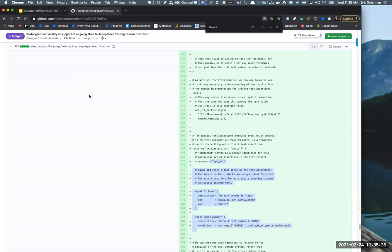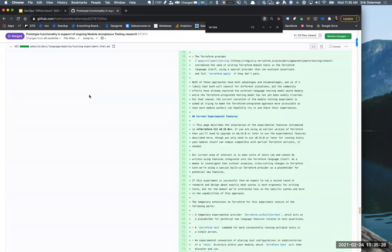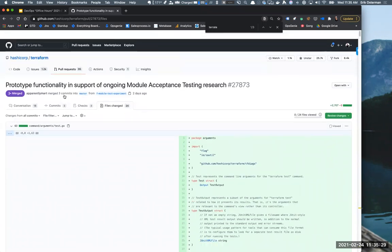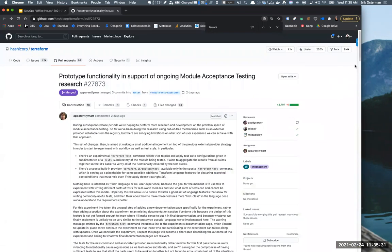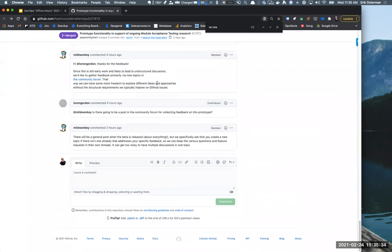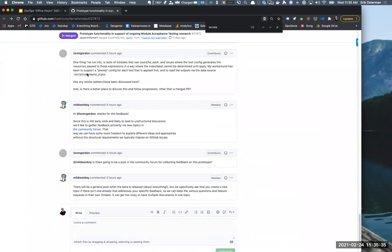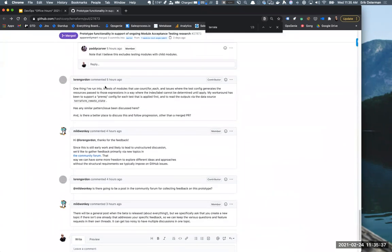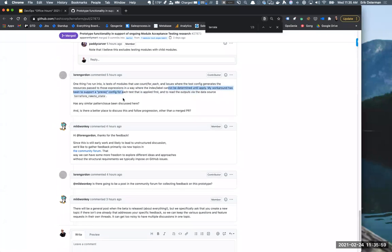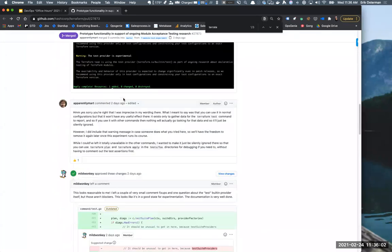Lauren Gordon, regular in SweetOps, I saw he posted some comment here. Sounded like a limitation a little bit. One thing I've run into is tests of modules that use counter for-each and issues where the test config generates resources passed to those expressions. I don't know. Lauren, are you on the call by any chance? Alright.